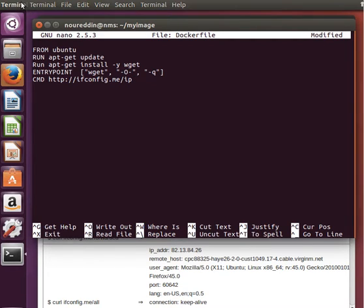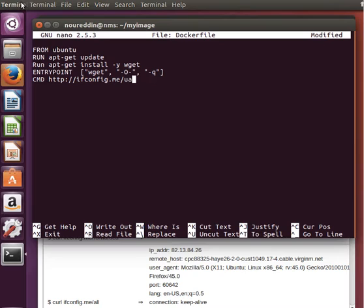So if we pass a parameter from the command line, then don't worry about this. If we don't, then use this ifconfig.me/UA as a parameter for that wget command.